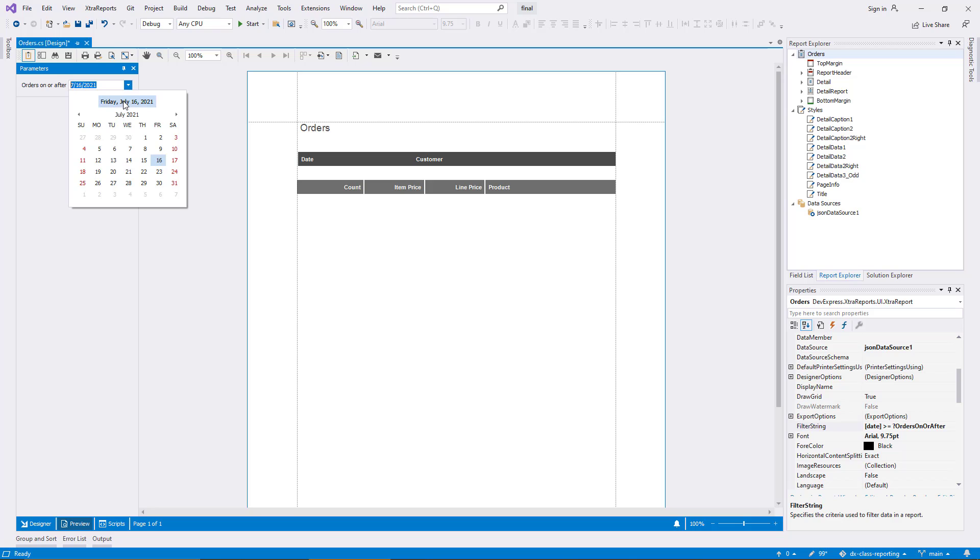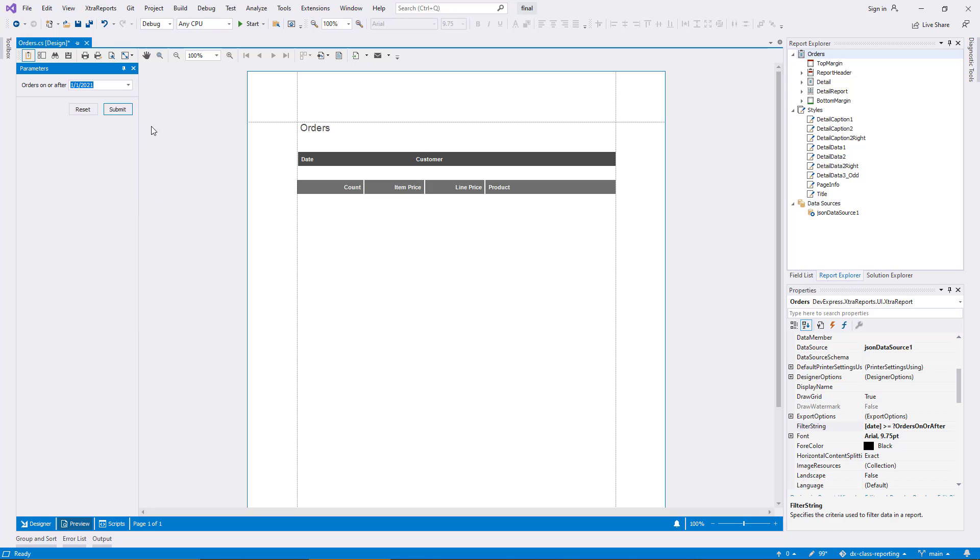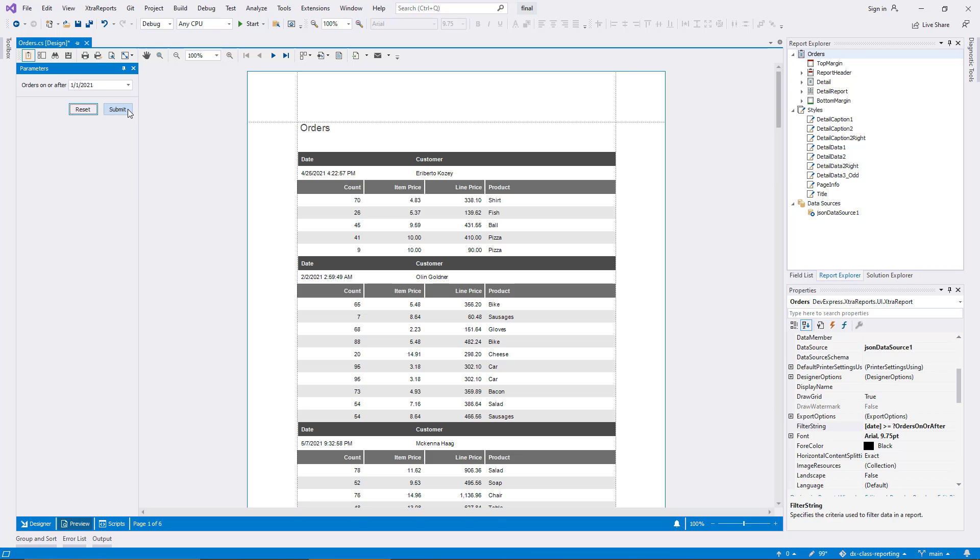None of the sample data rows has an order date after today. I change the date to January 1st, and now the report displays six pages of data.